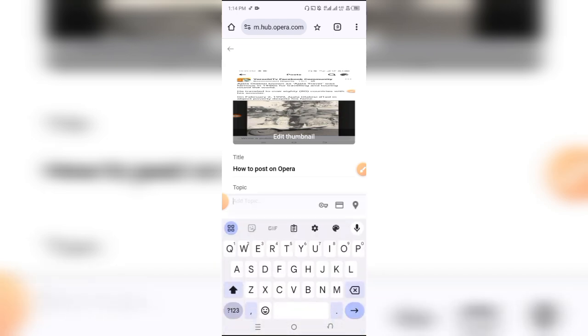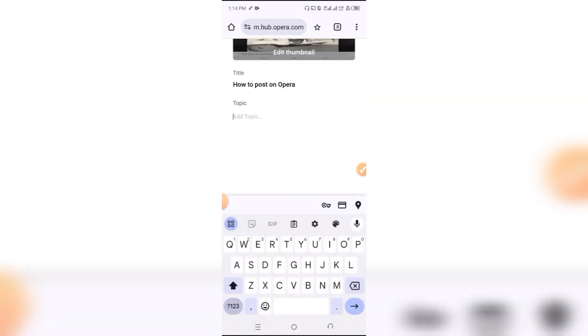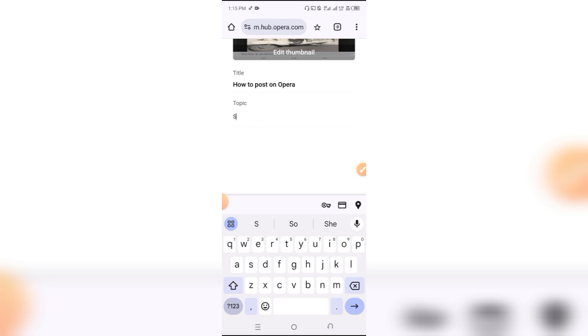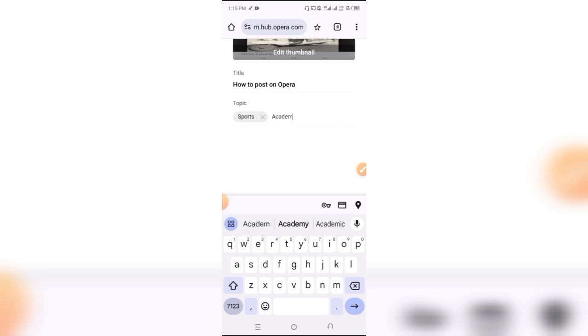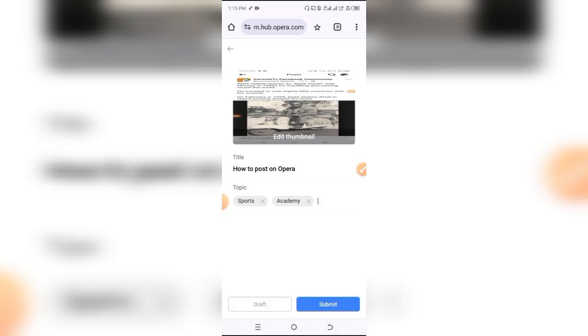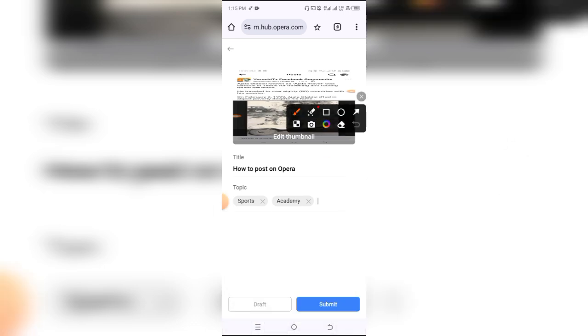The next thing is to add a topic. There are different kinds of topics. These topics work like tags, so you can just put topics related or tags related to the topic you have written. Let's just assume I want 'sports,' and then I'll hit enter. When you hit enter, it acts like a tag. I can say maybe something like 'academy' and then hit enter - it acts like a tag. Now when all this is done, simply click on submit.